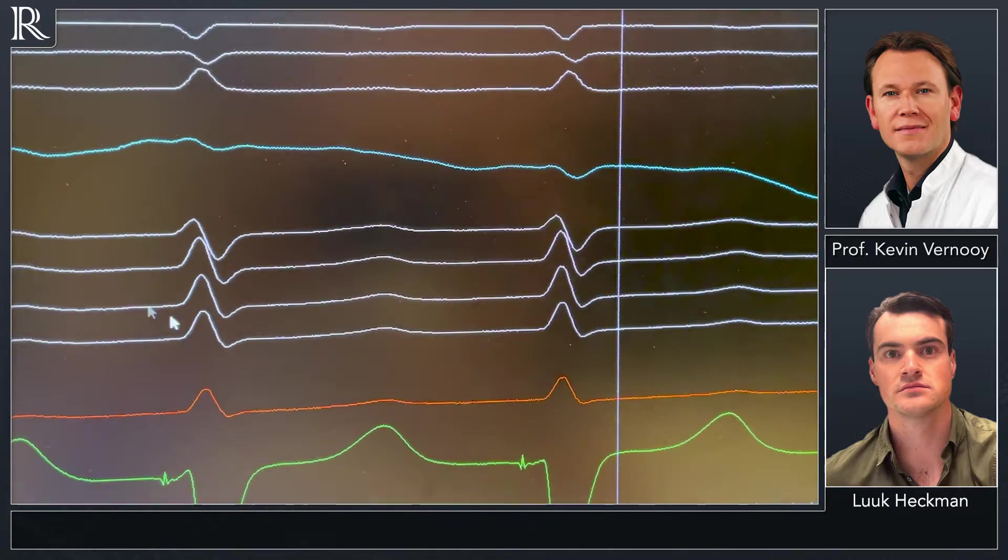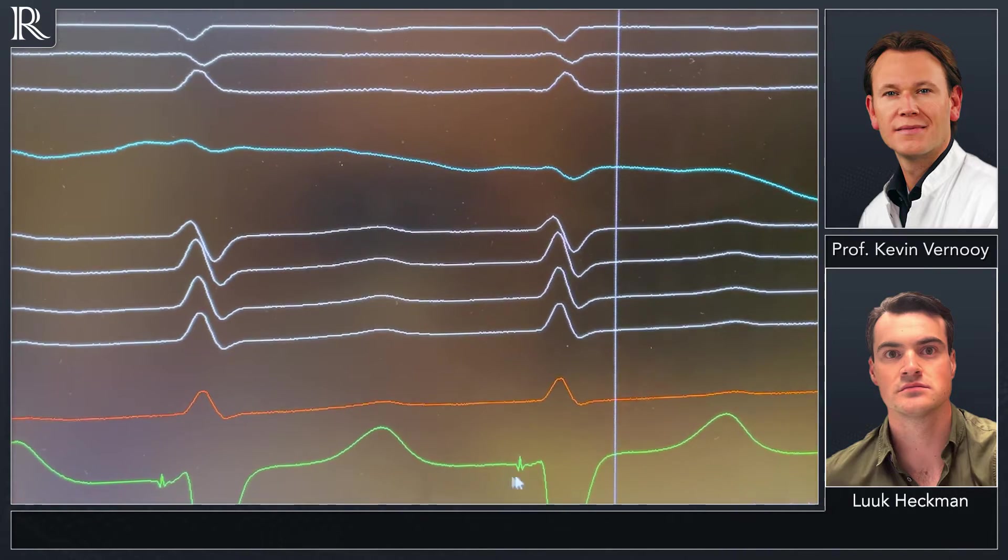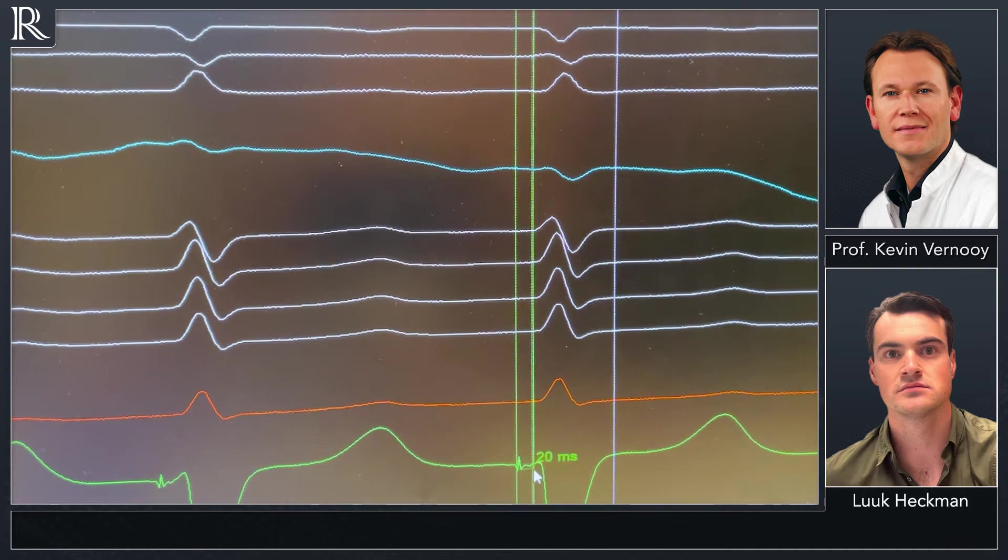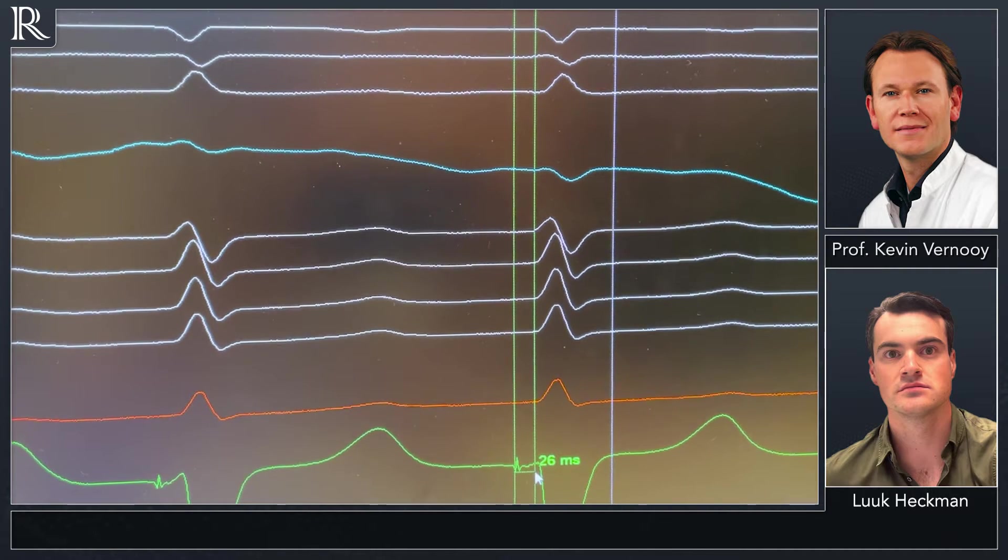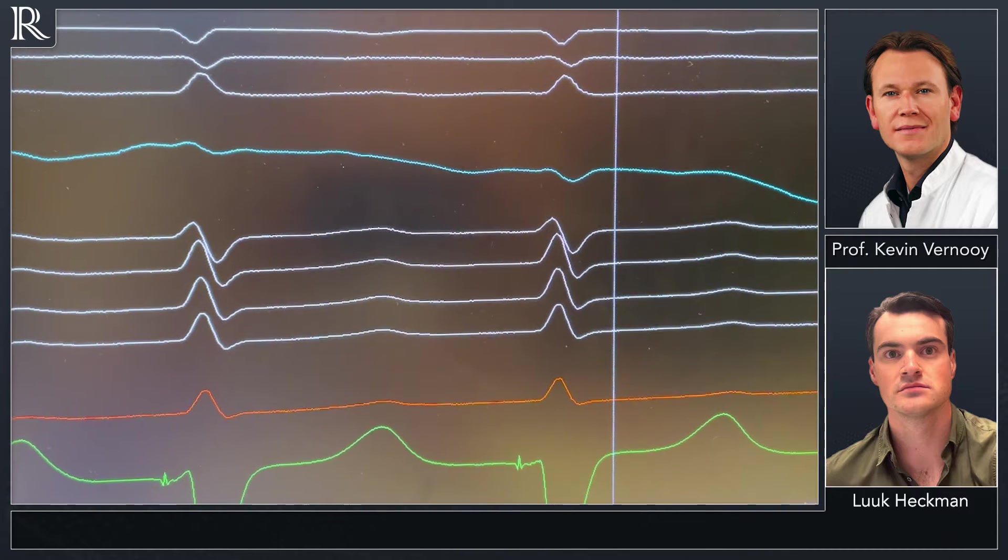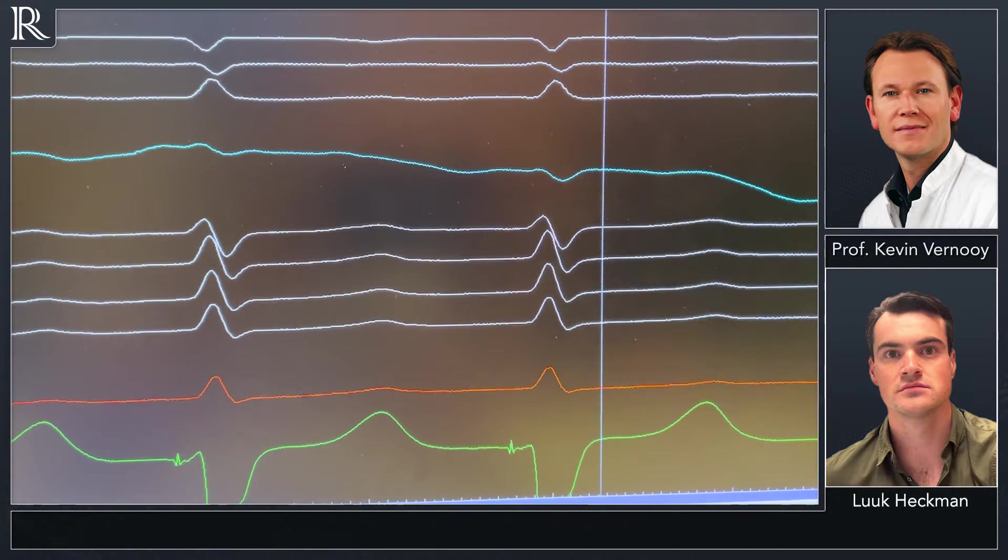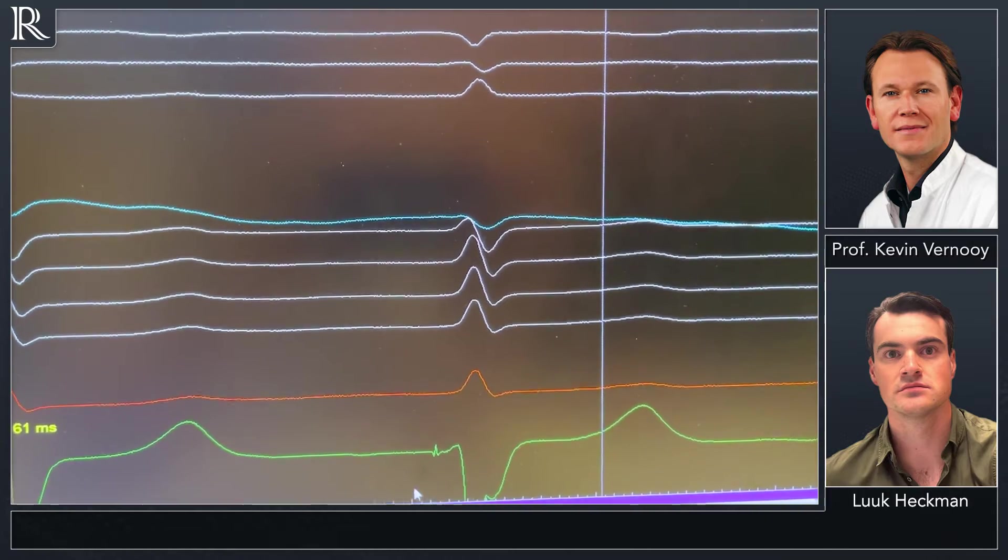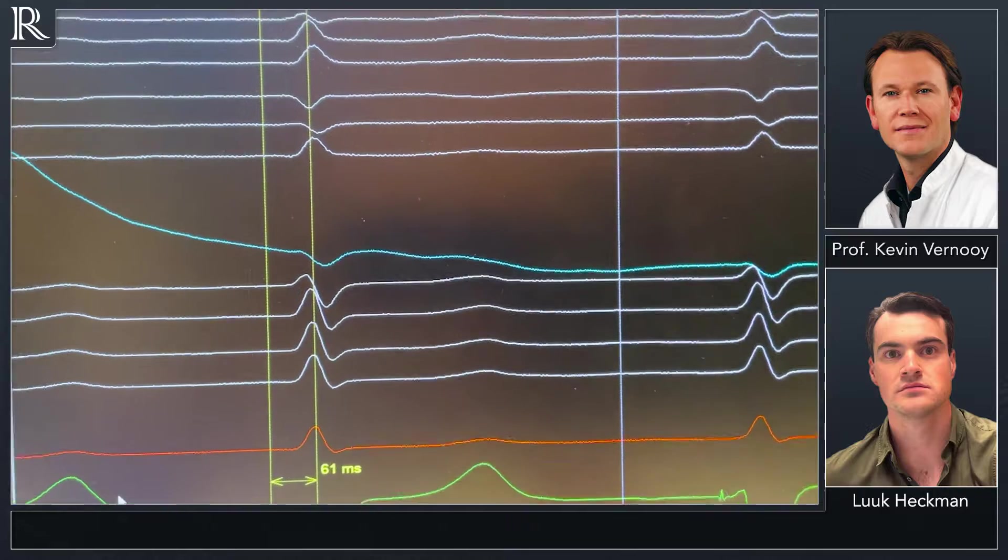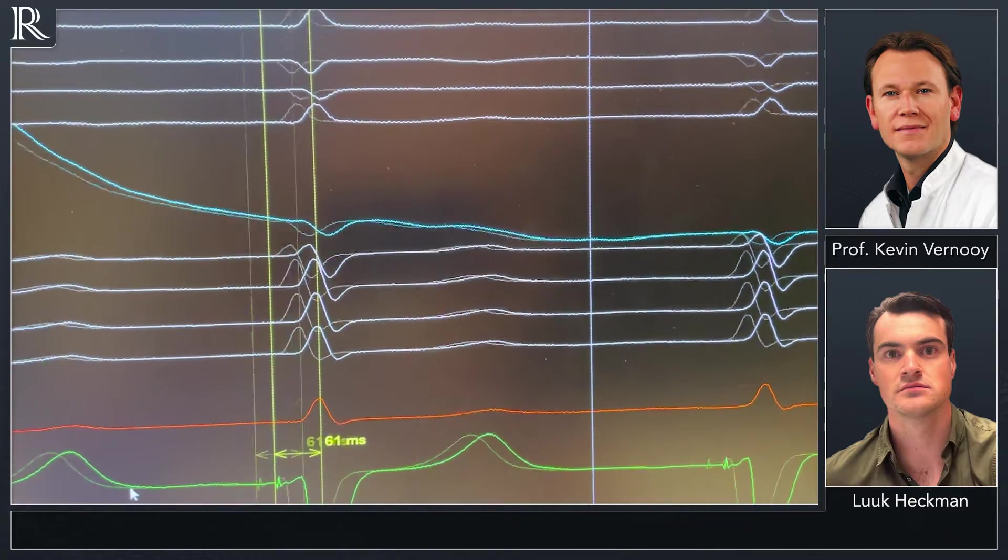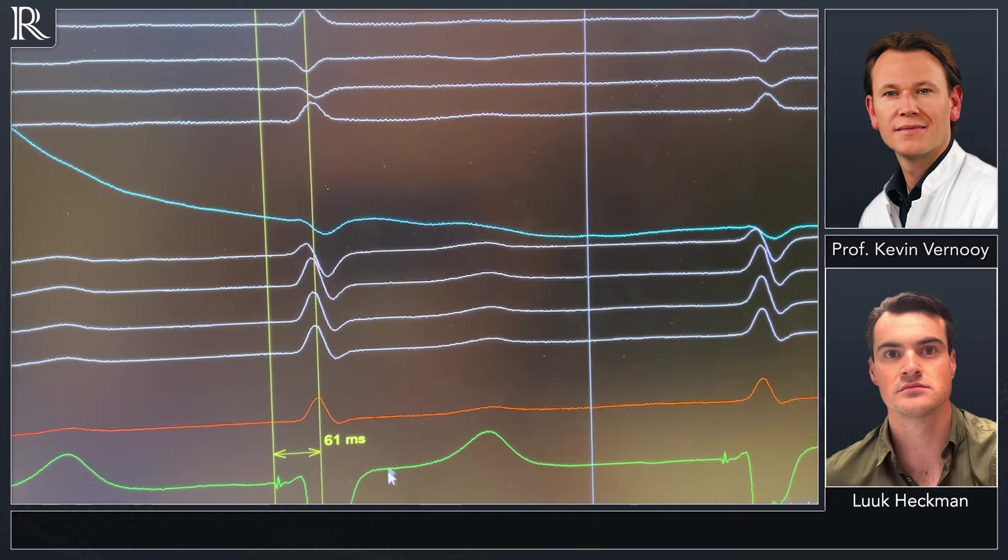Let me zoom in. We have a nice clear sharp left bundle branch potential with an LBB potential to QRS complex interval around 25 milliseconds. If we measure the interval from the left bundle branch potential to R-wave peak in lead V6, it's about 60 milliseconds.